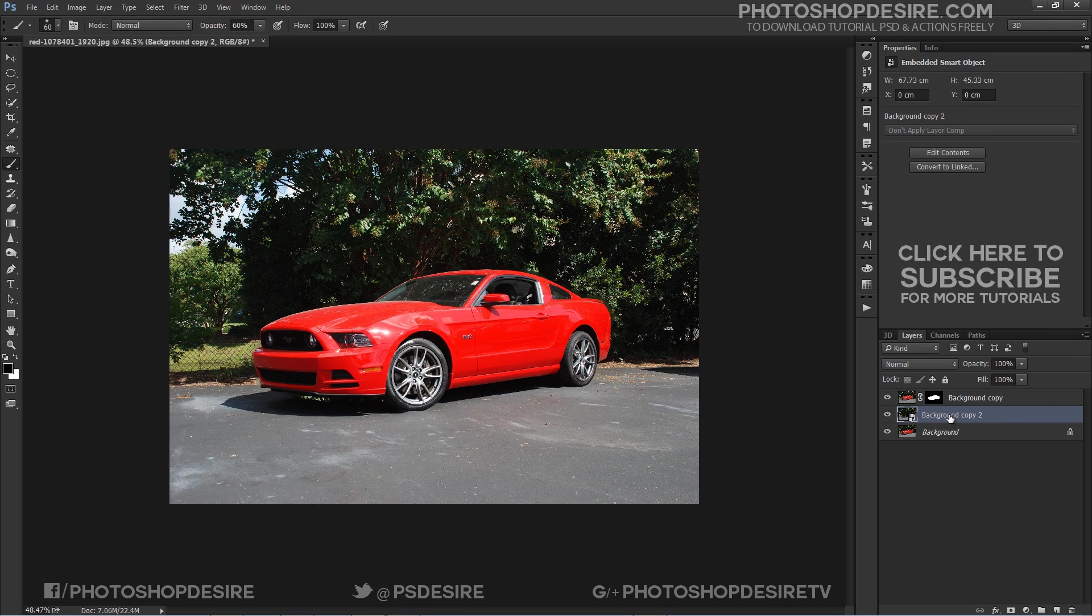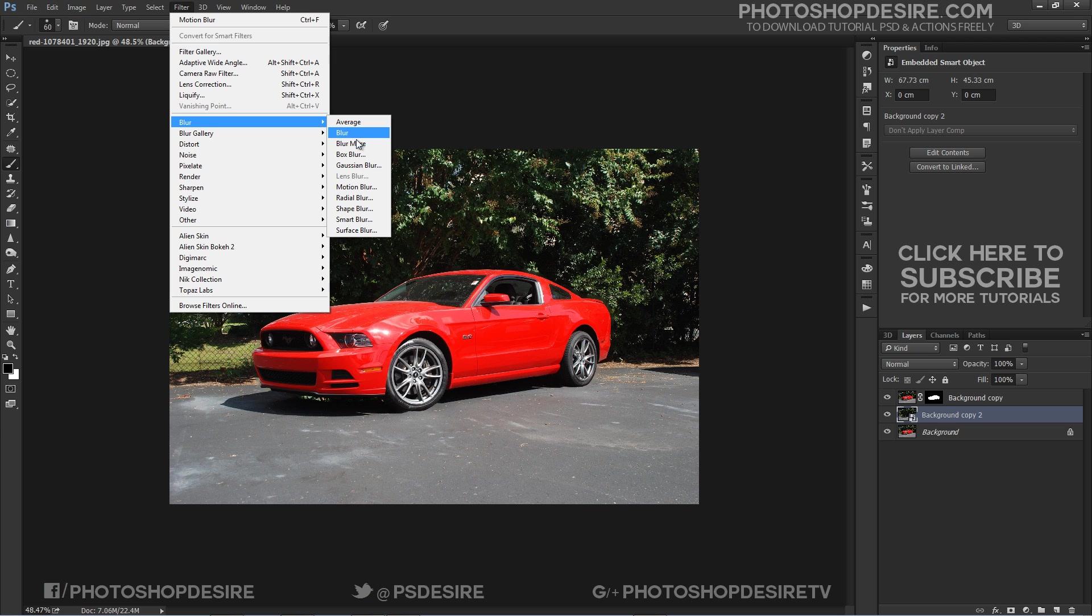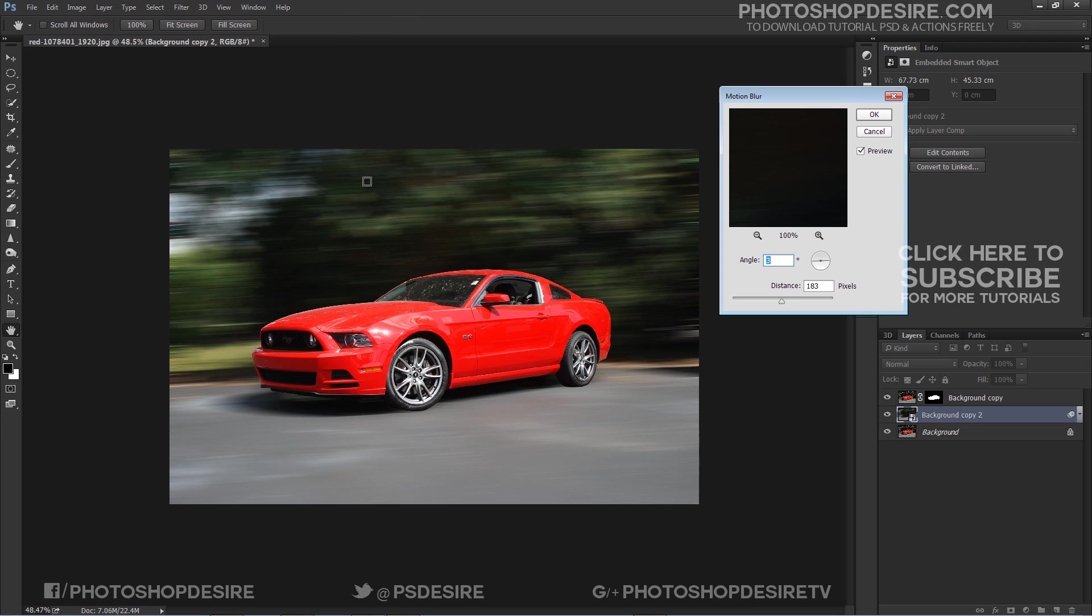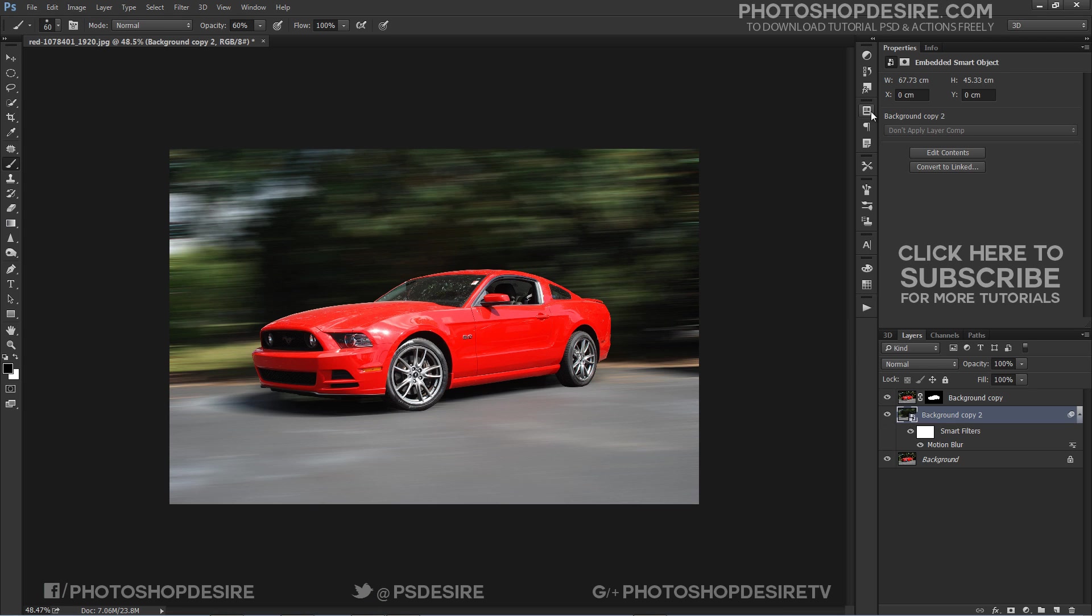Convert layer to smart object and apply motion blur filter to the layer. Now no ghosting around the car. You can adjust distance pixels of your desire and click OK.